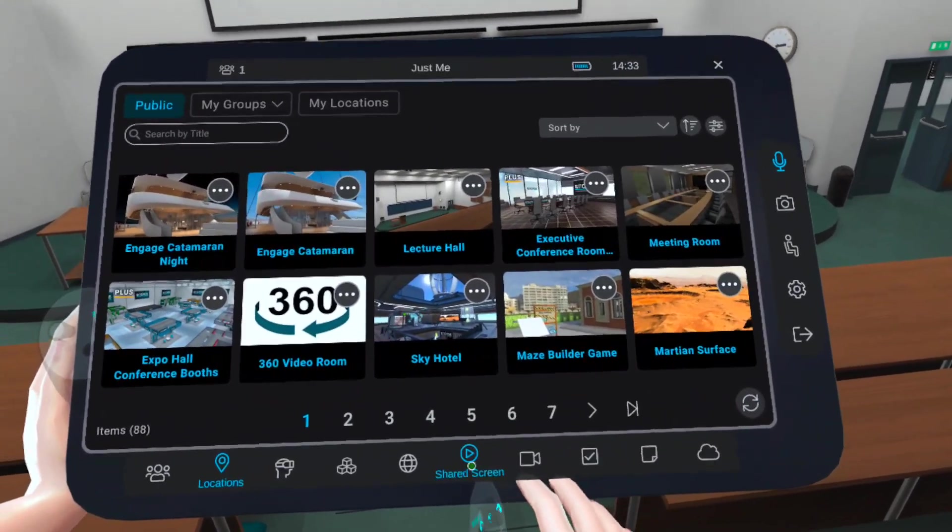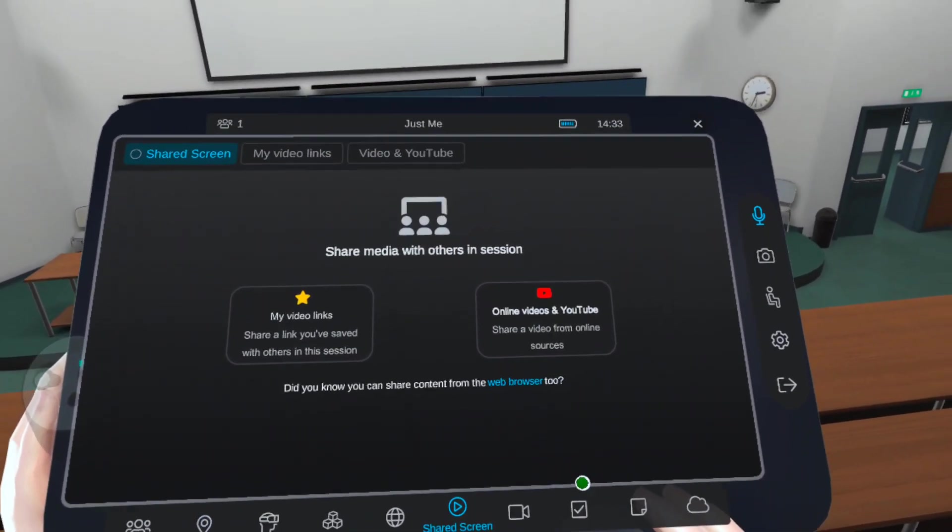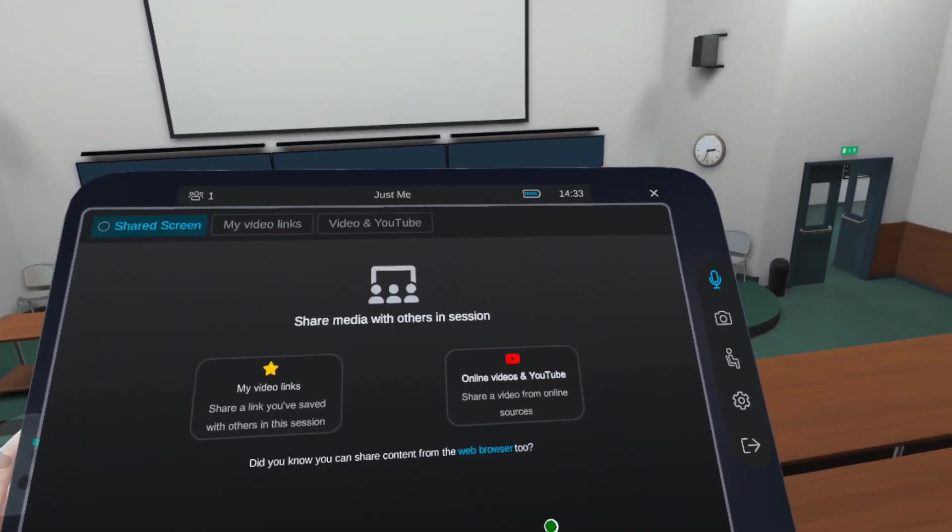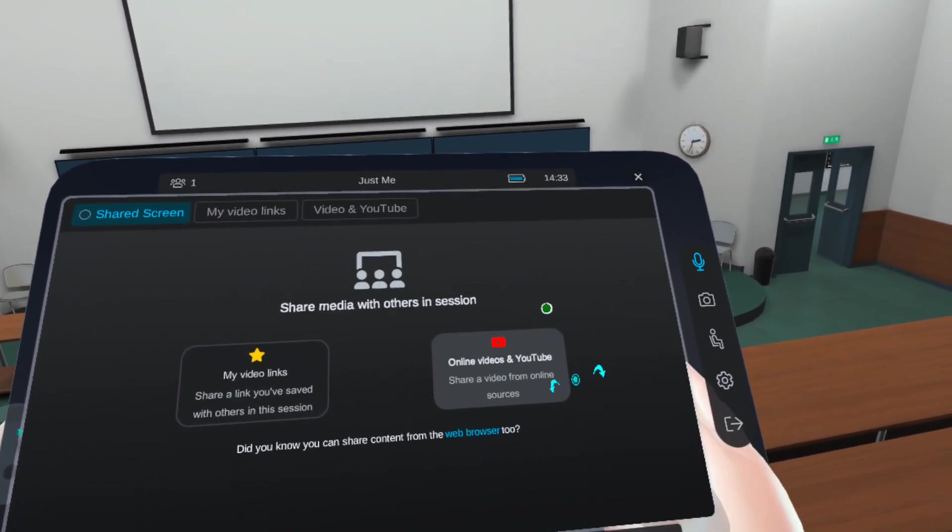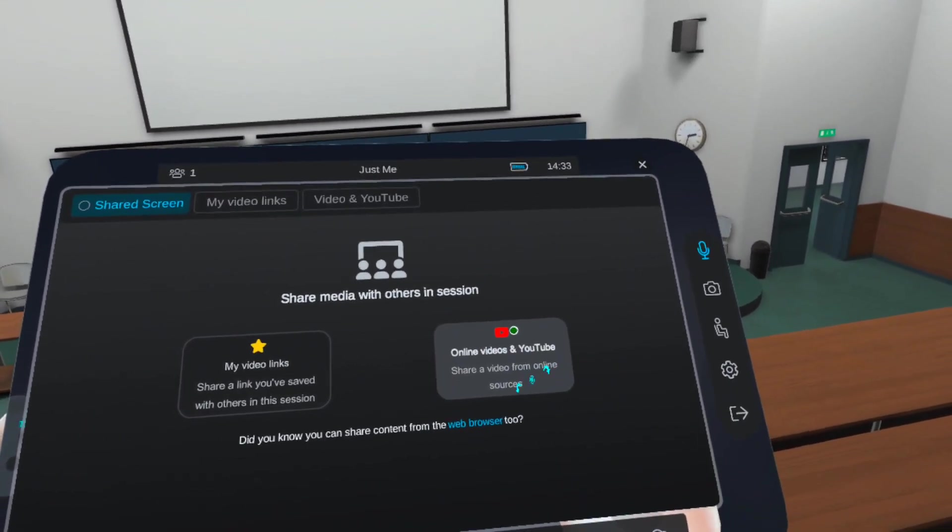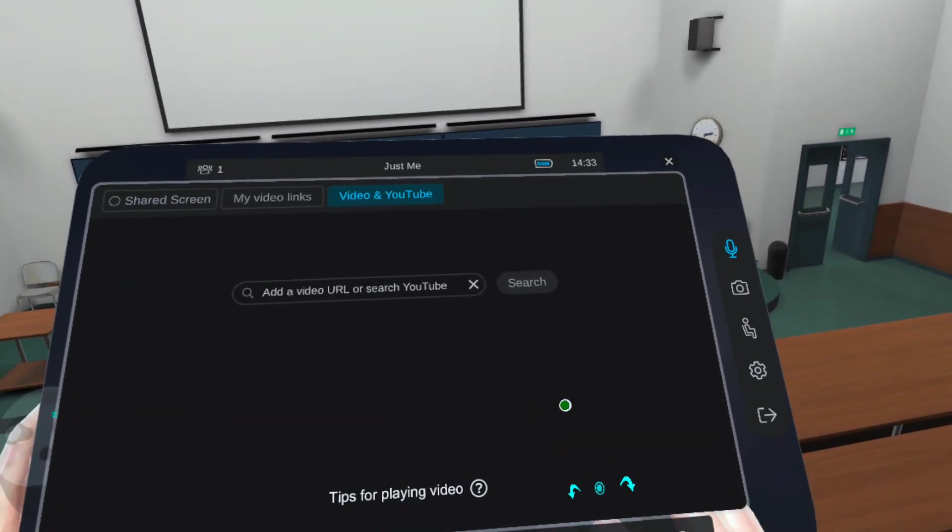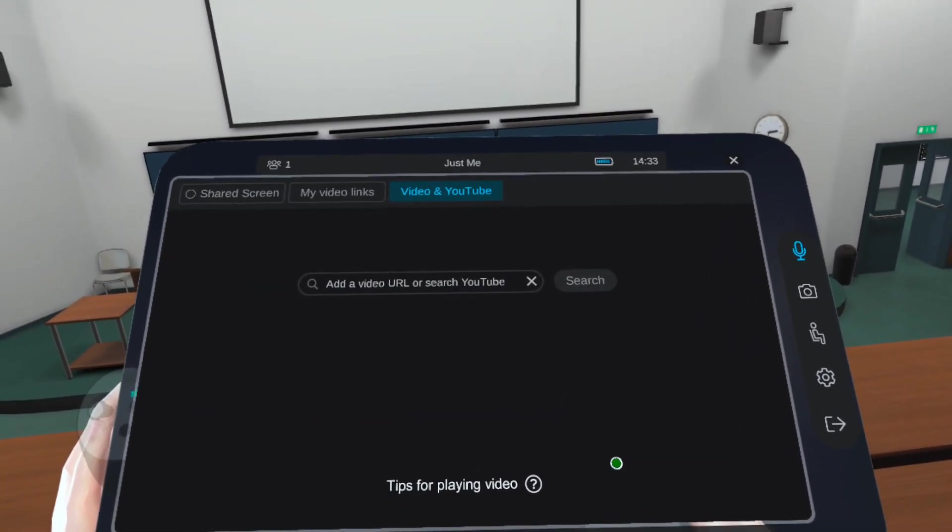First, from the row of icons, select Shared Screen. Then, click on Online Videos and YouTube.